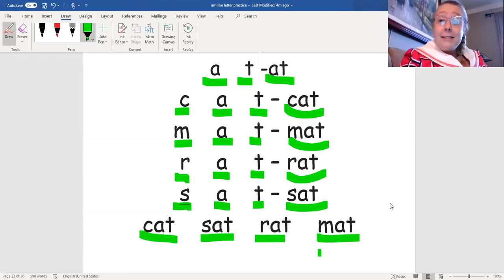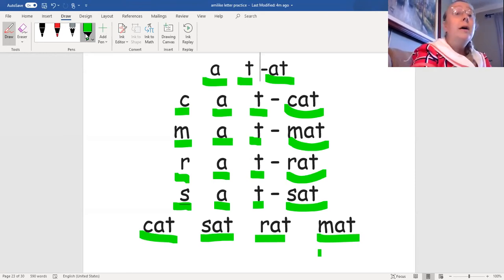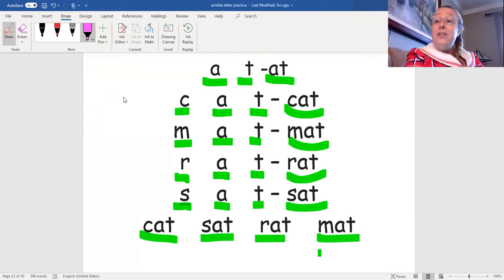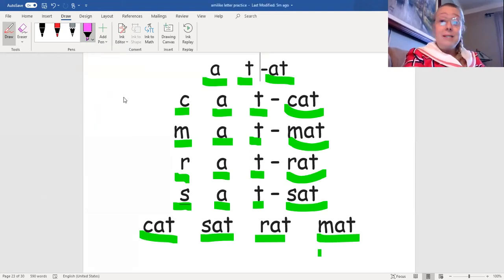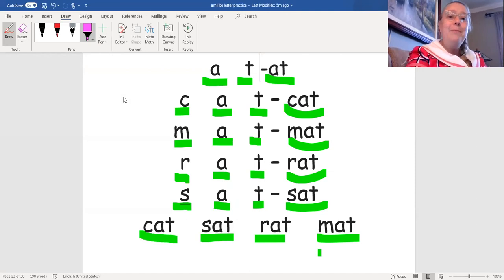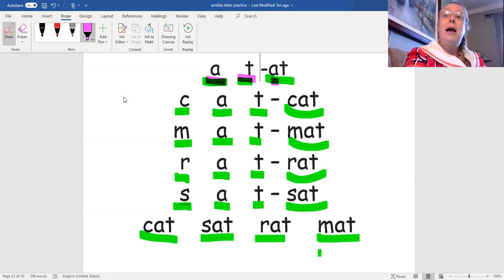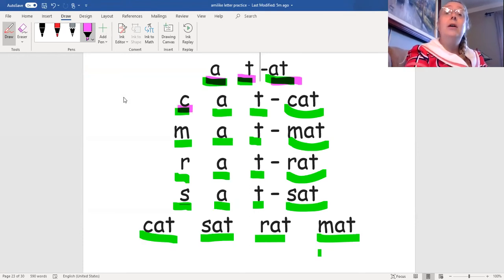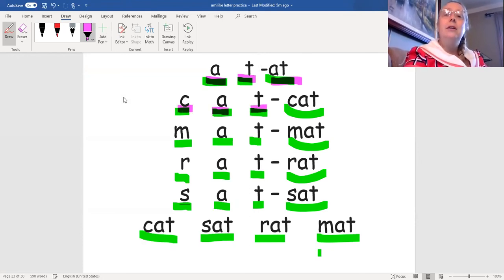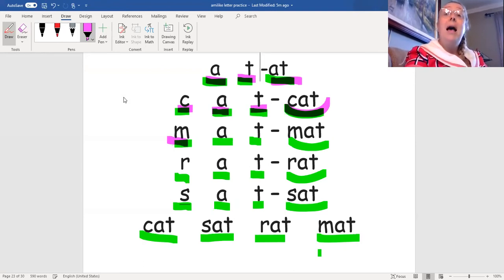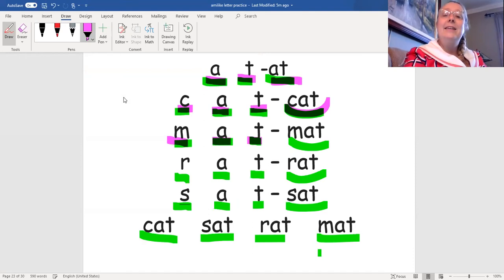Okay, let's practice again with a new color. Try to read each of the words and sounds with me. Ready? A-t, at. C-a-t, cat. M-a-t, mat.